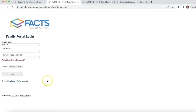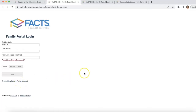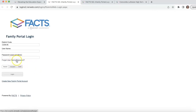If this is your first time logging in as a parent, please click 'Create New Family Portal Account.' Use this link to set up your account based on the email we have on file for you — this would be the email where you're getting all of our communications this year. If you don't know that email, please contact us in the school office and we'll help you.